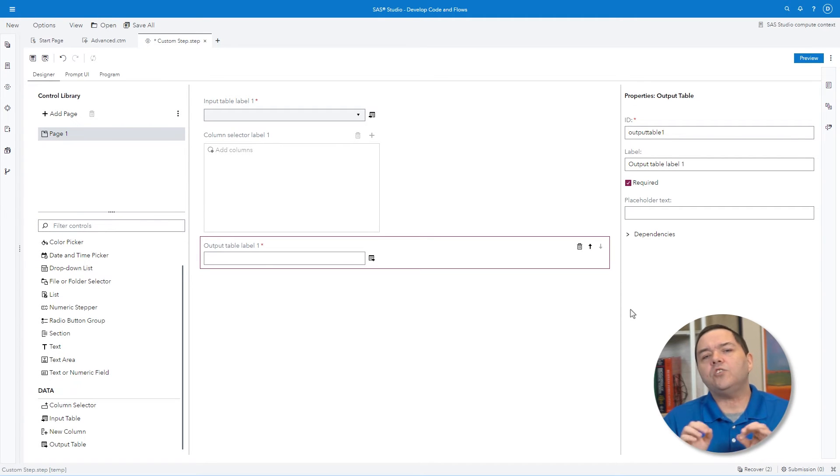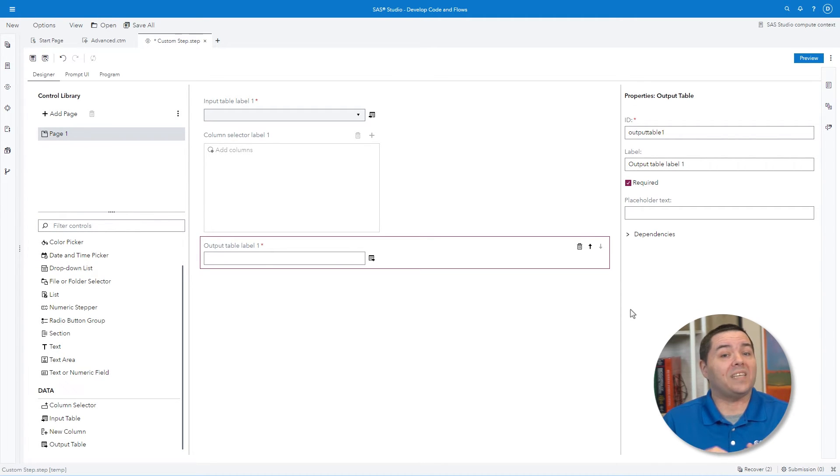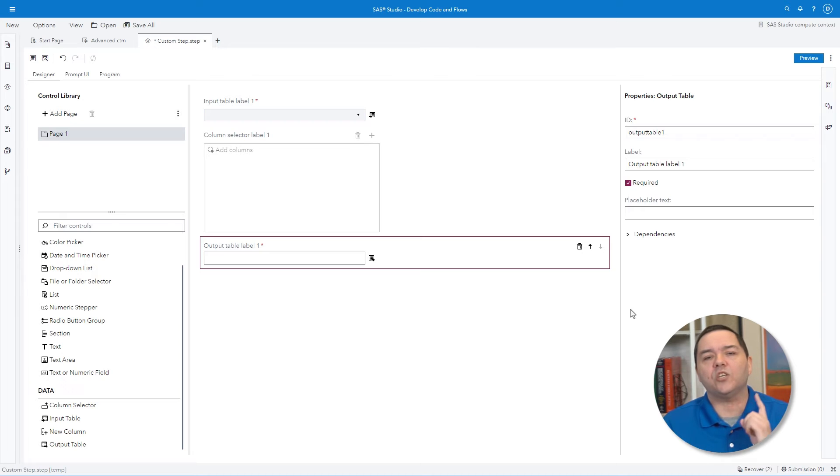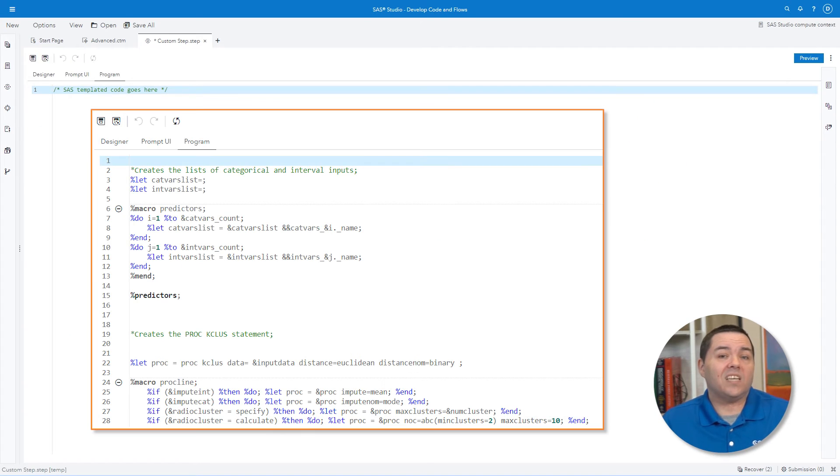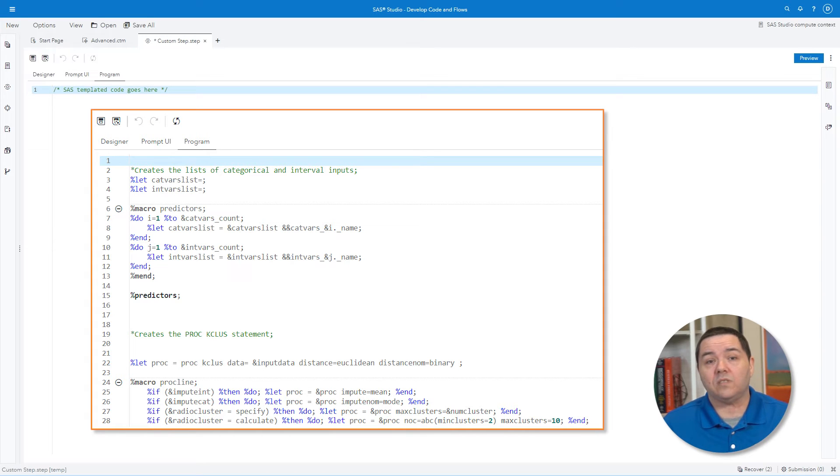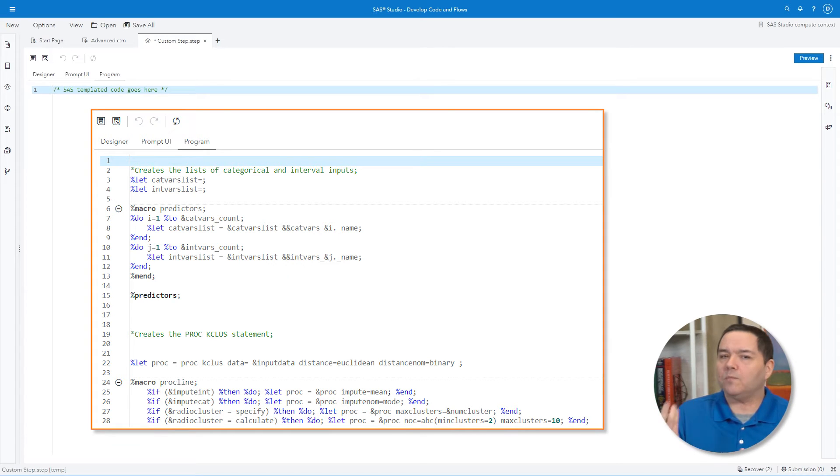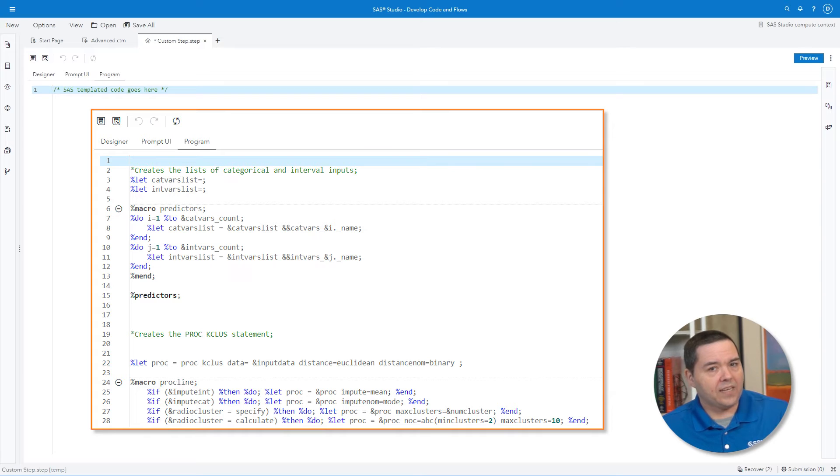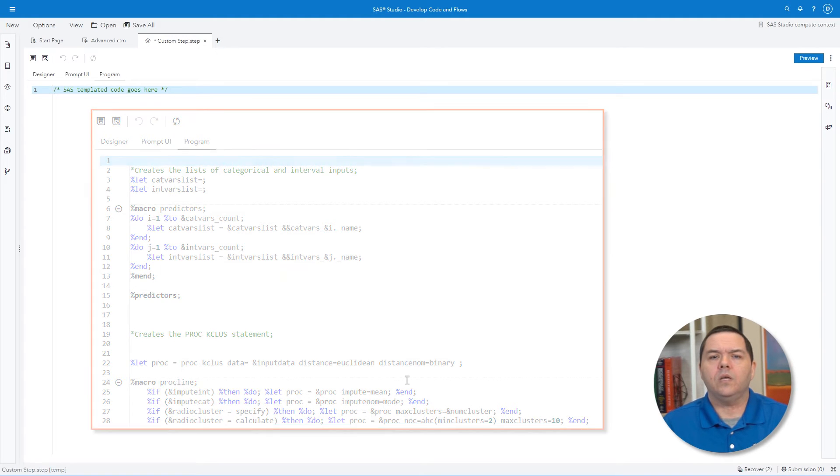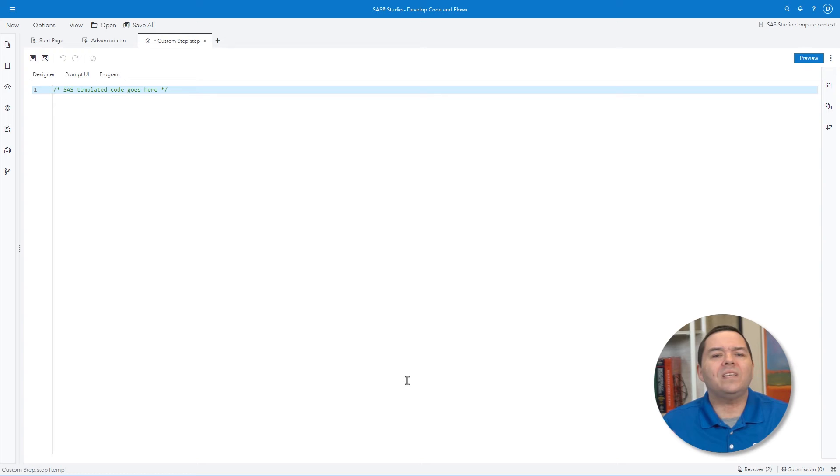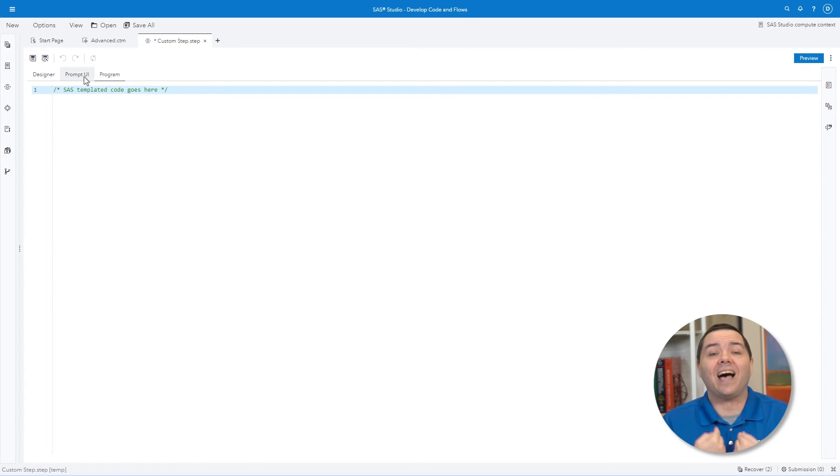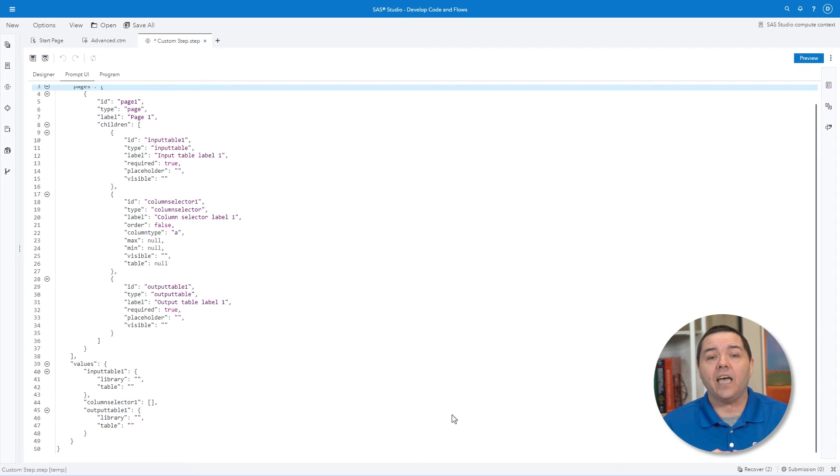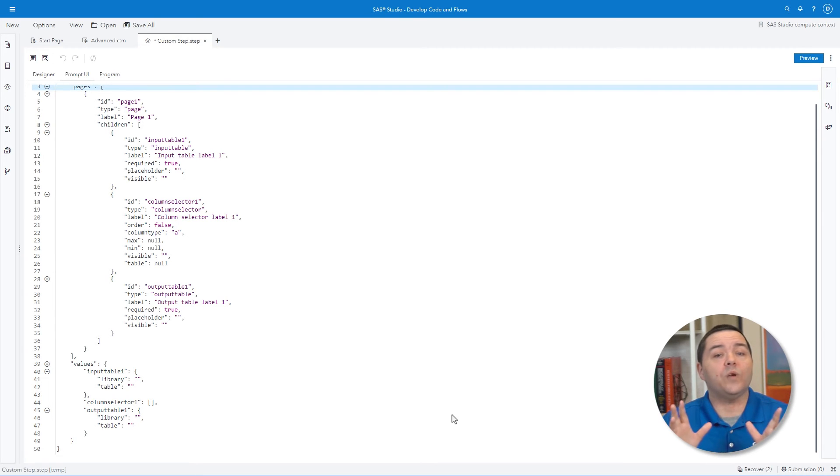The largest similarity between a custom task and a custom step is the program code. Much like tasks, the custom step uses a macro-style structure linking the items from the UI to the backing program code. When creating a custom step, we will not have to directly type the UI interface code. As we provide items and properties in the Designer, the UI code will be written for us.